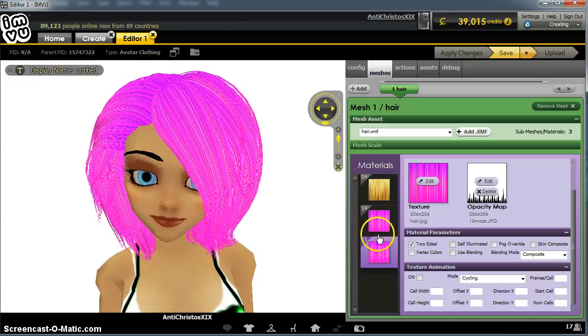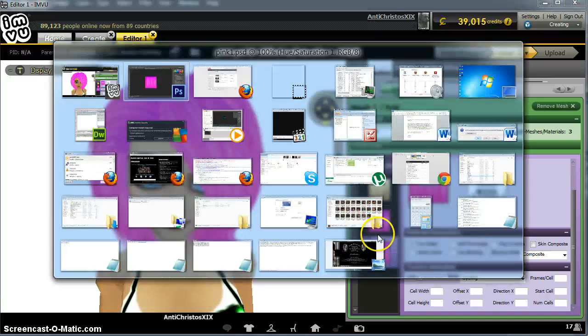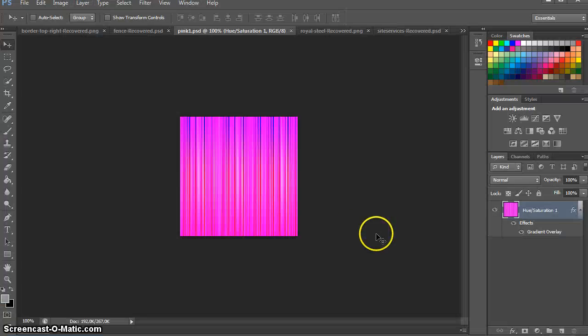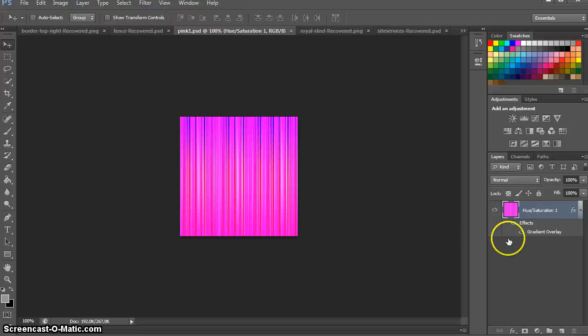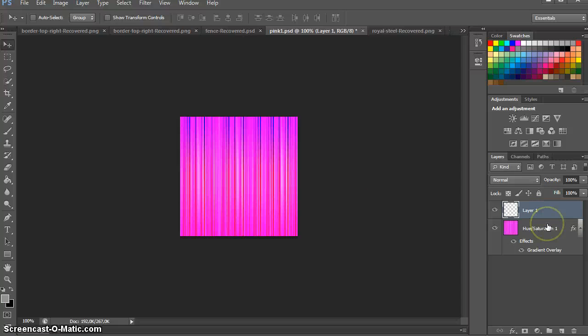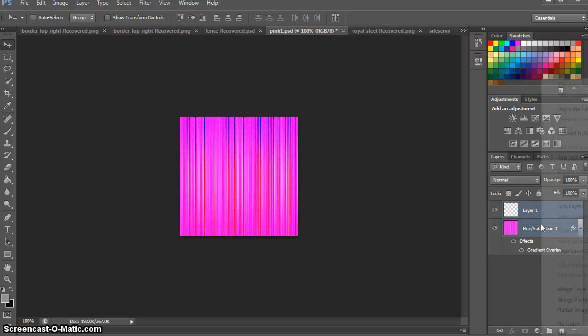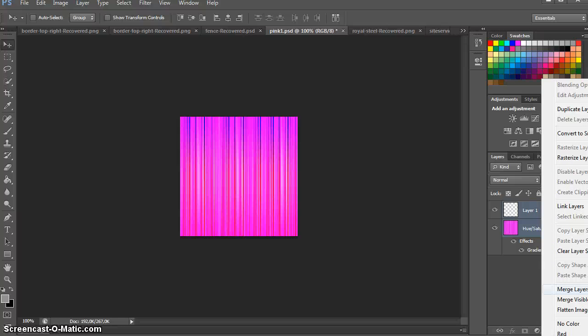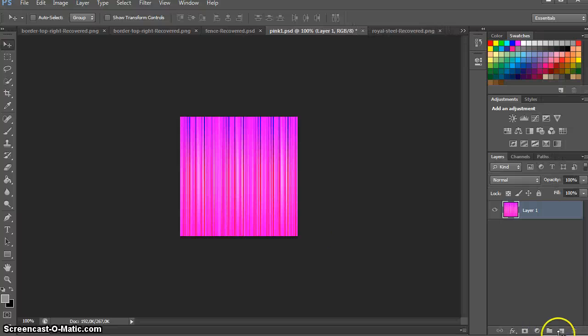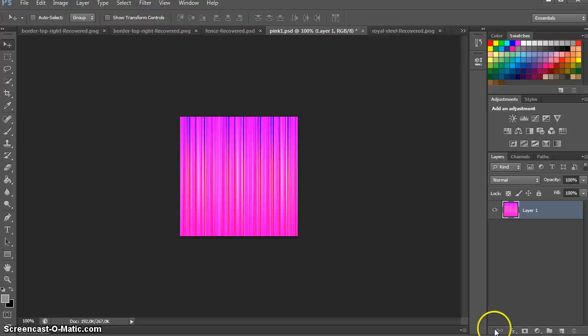Let's switch back to Photoshop. We want to be able to reset the layer effects, so create a new layer, select both of them and merge layers. Now we want to go back to the gradient effect.